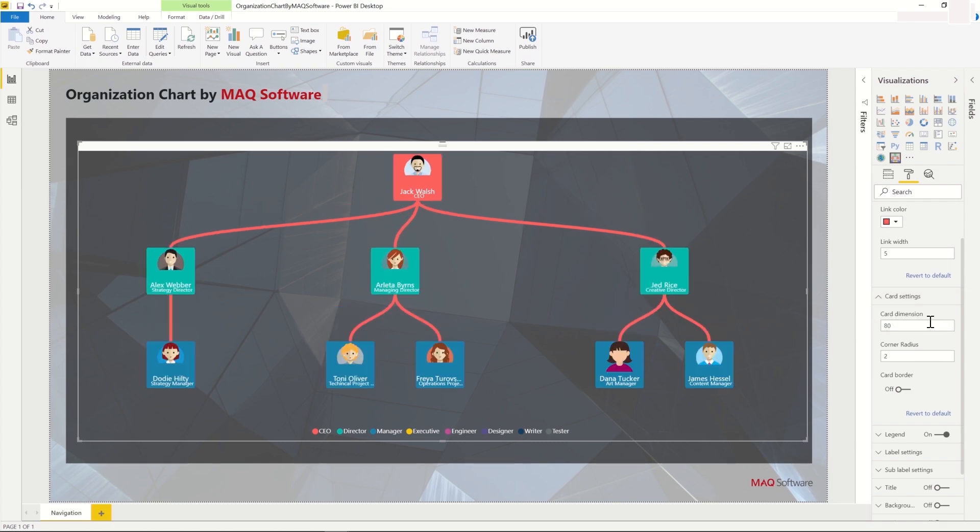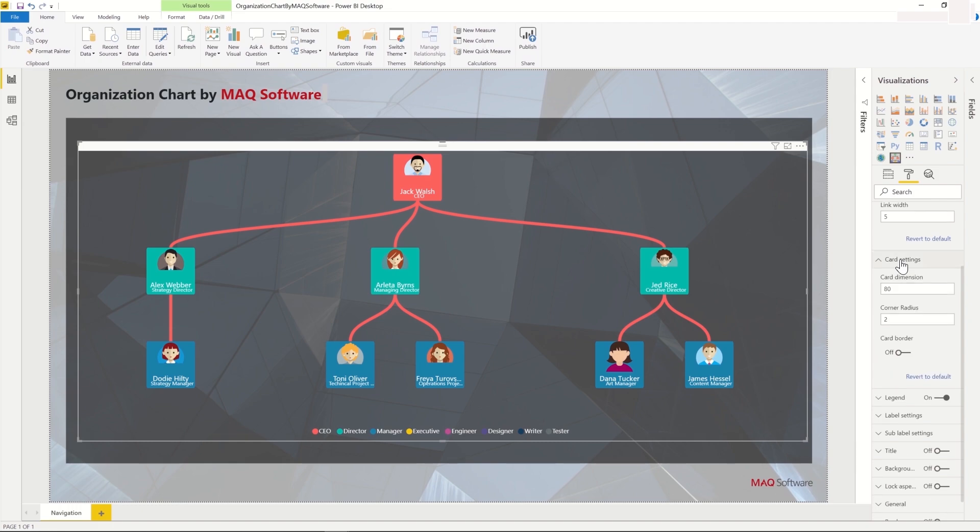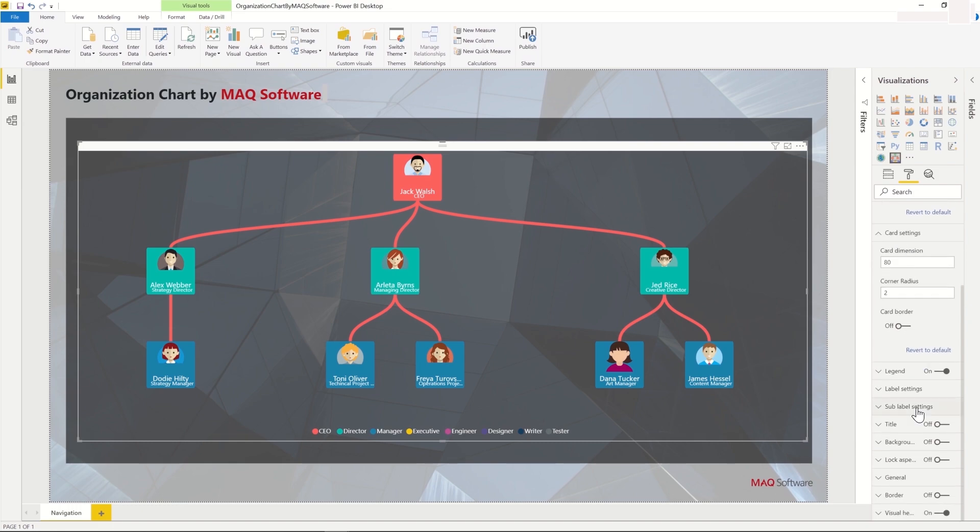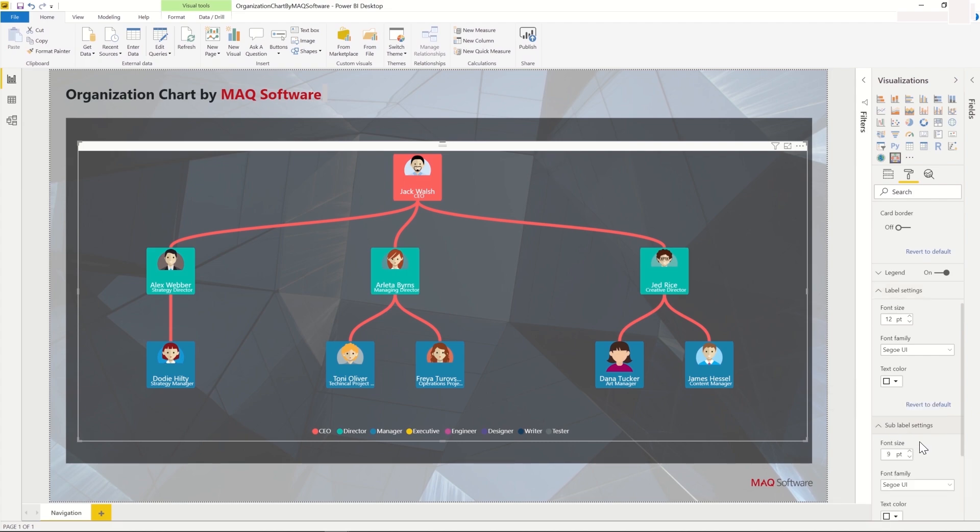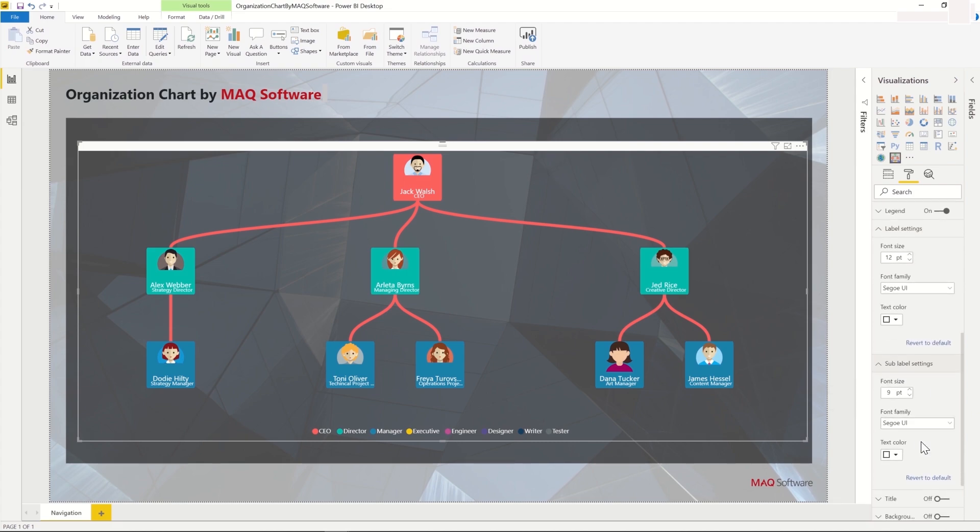Within the cards, we can also configure the font size and font family for the labels and the sub-labels. We can also set the text color. This would allow us to visually differentiate between the label and sub-labels.